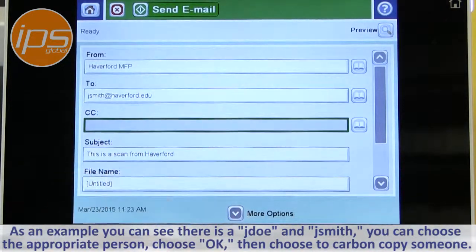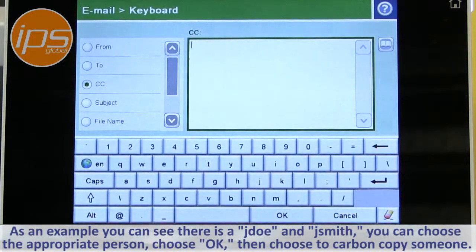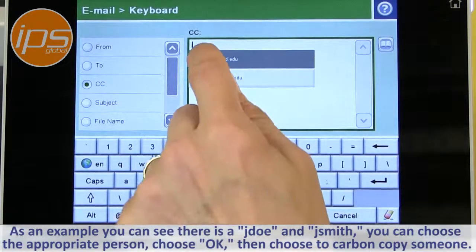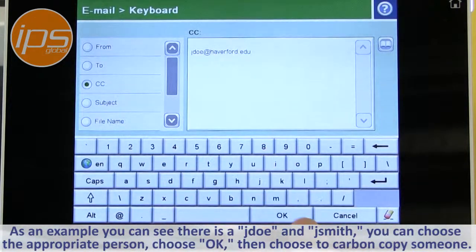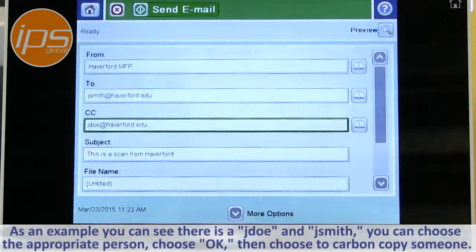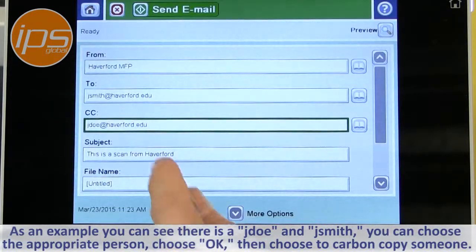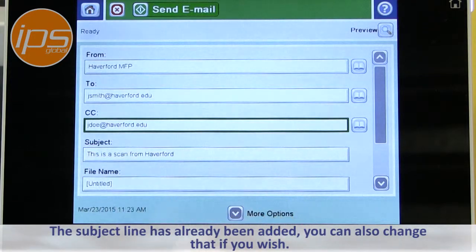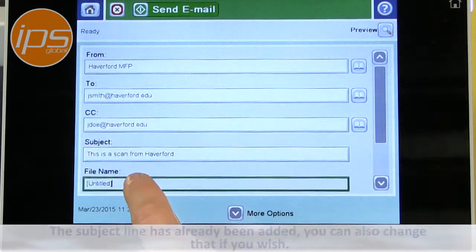You can then choose to carbon copy somebody if you wish. The subject line has already been added, and you can also change that if you wish.